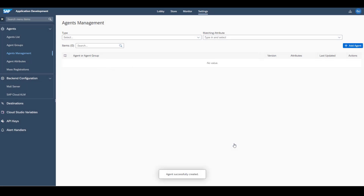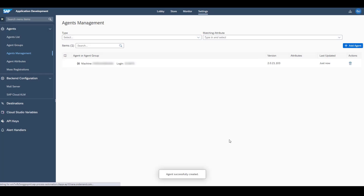This concludes our video. Your agent is now registered and added to SAP Process Automation, and you are ready to start using the automation capabilities.